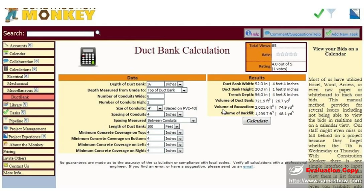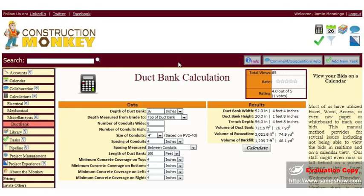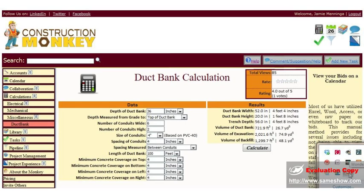So, there you have all the calculations that Construction Monkey provides you. Free of charge, of course. All you need to do is go to ConstructionMonkey.com, create a free user account today. It's that simple.